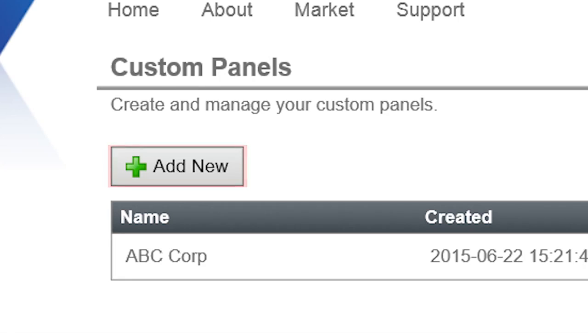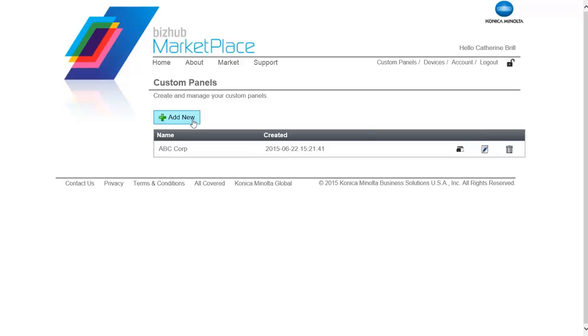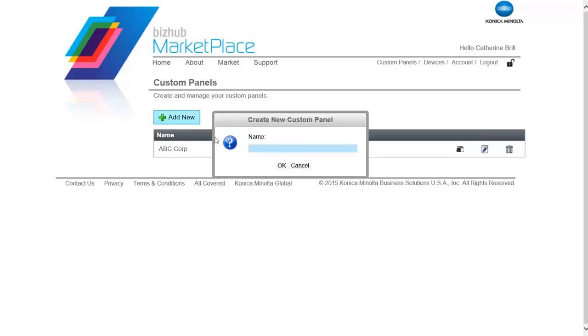Do the following: 1. Click on the Add New button. 2. On the Create New Custom Panel window, enter a name for your customized user interface. Then select the OK button.